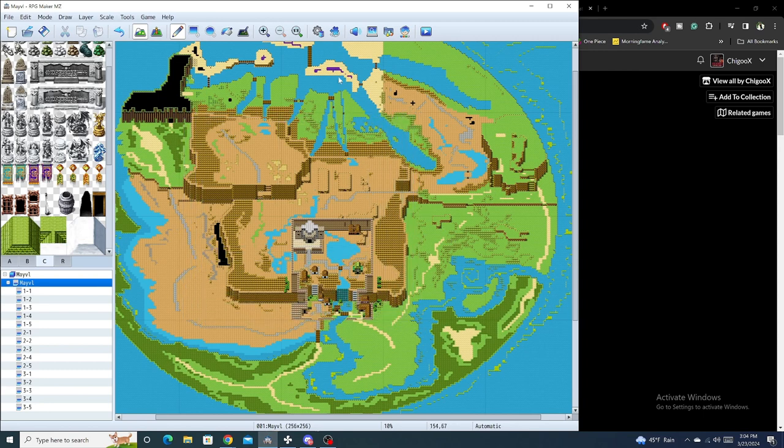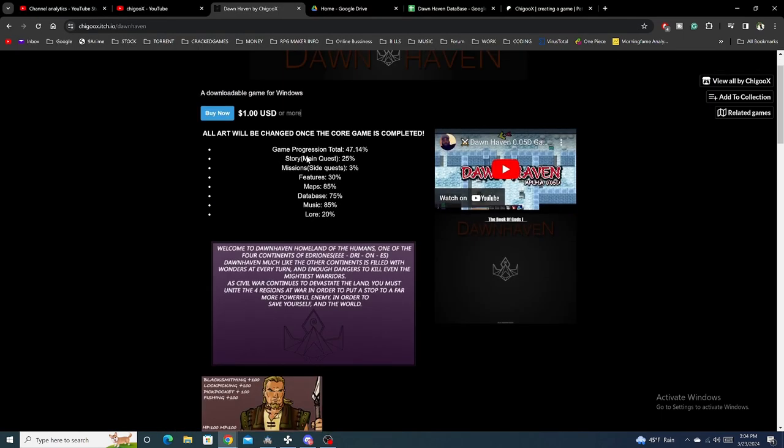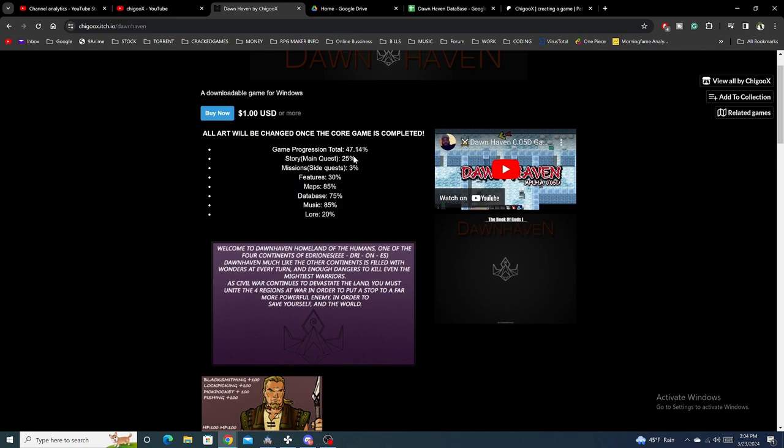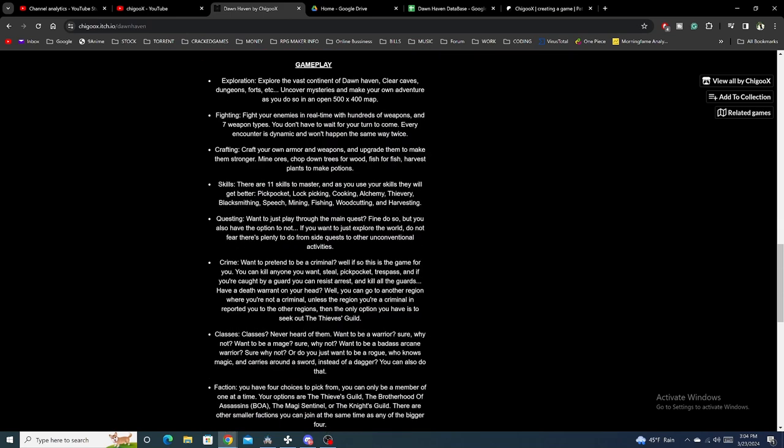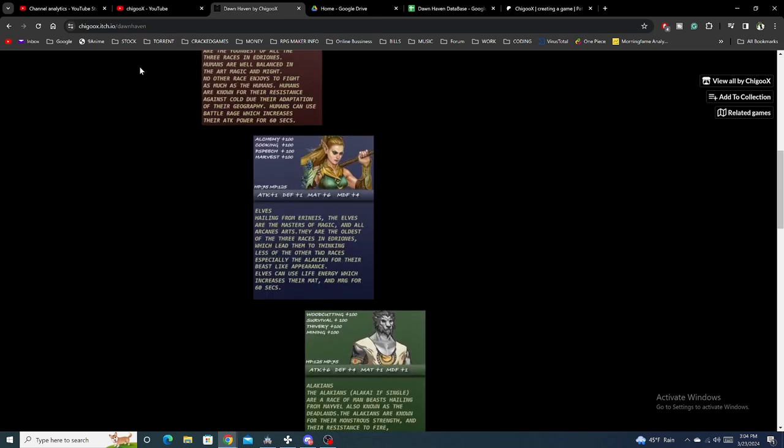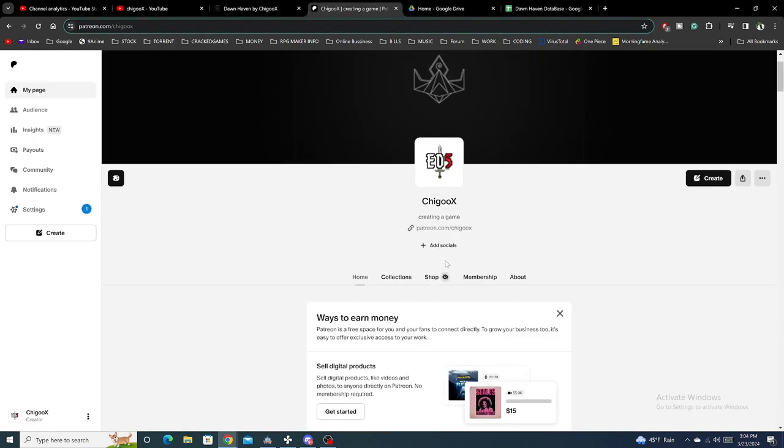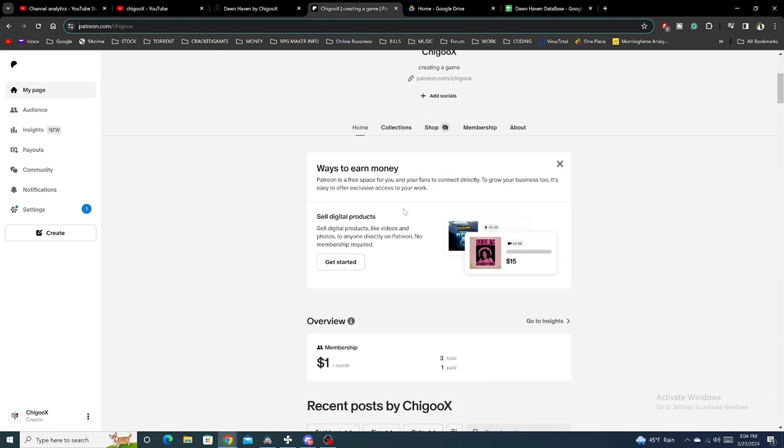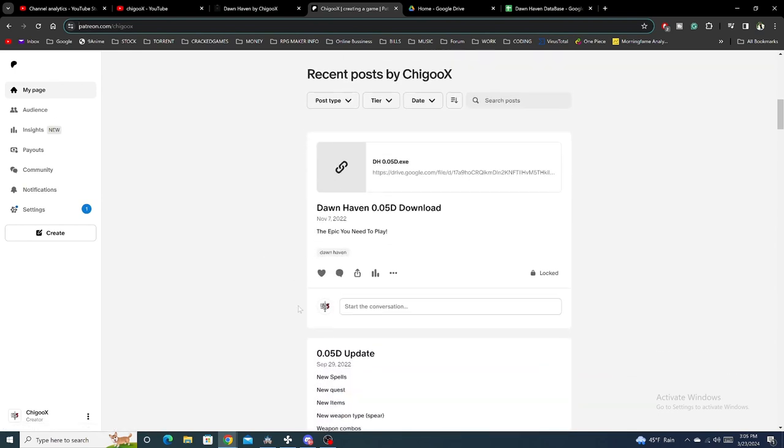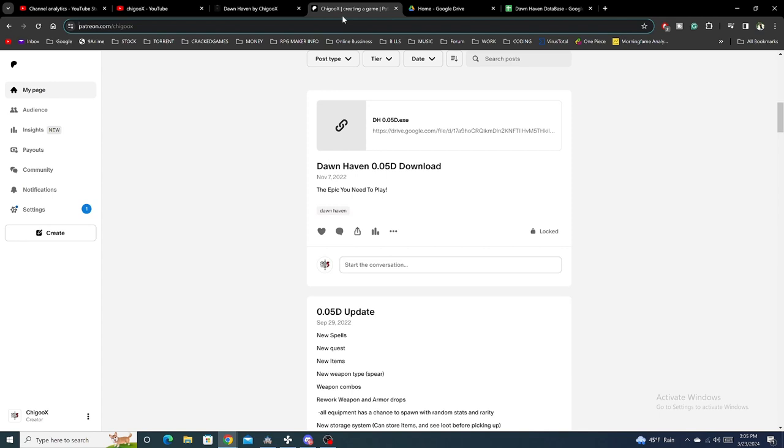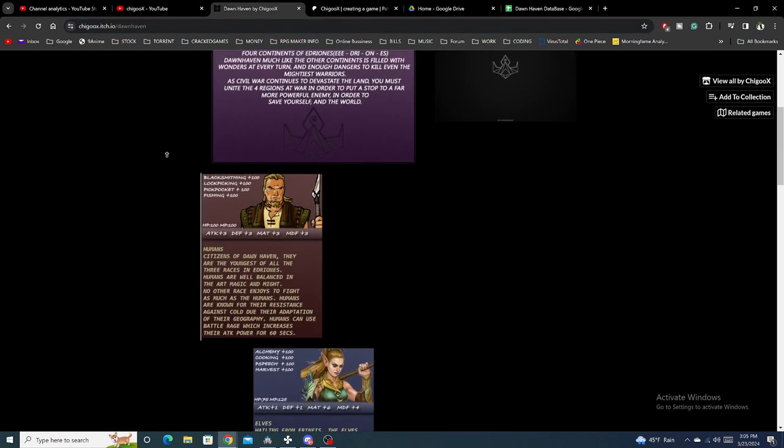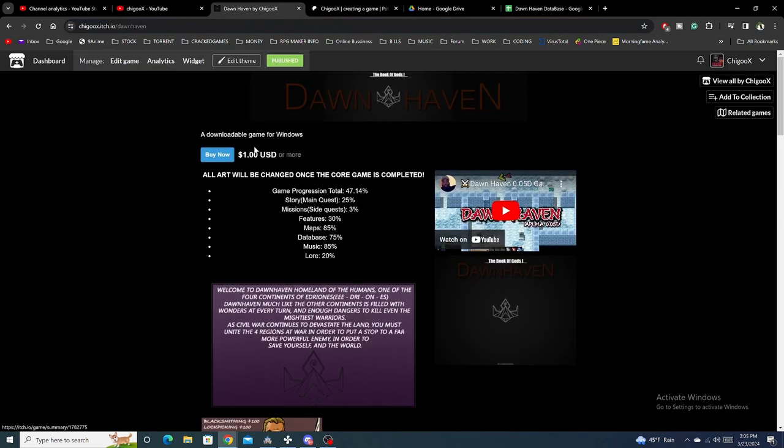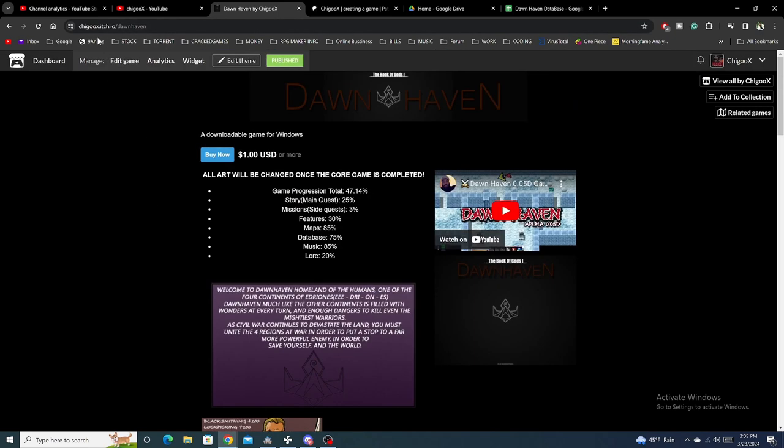With Dawn Haven, we are still working on it. This needs to be updated because some of this stuff is pretty much completed at this point. If you guys want to play Dawn Haven, there's two ways you can play it. You could go to my Patreon, which gets updated first, or you could buy the game outright from itch.io. I'll leave that link in the description.